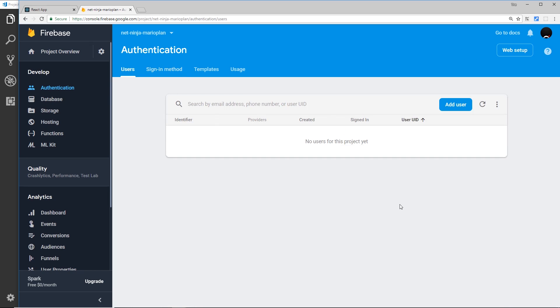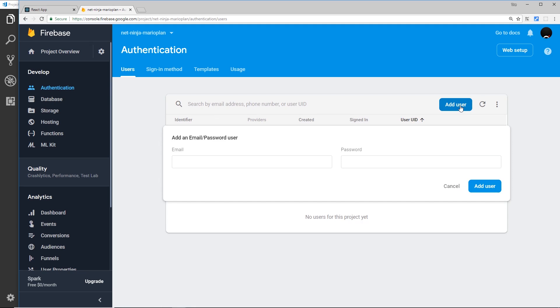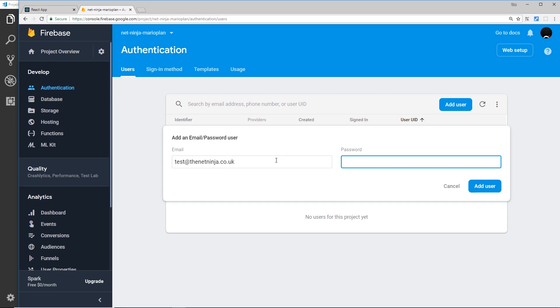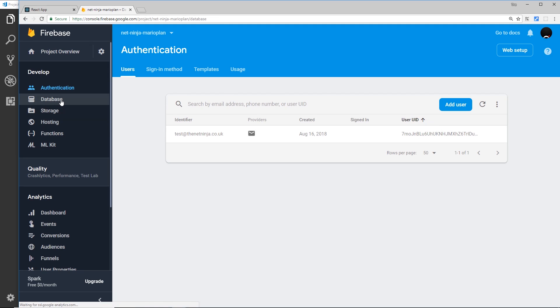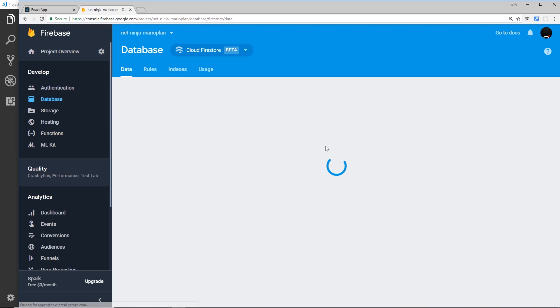Now if you go to users up here in the tabs we can see all of our current users. We have none at the minute, but let's just add a test user. Let's say test@thenetninja.co.uk and then a password test1234, and add that user.